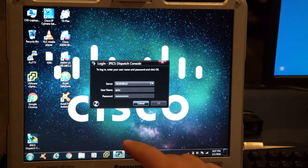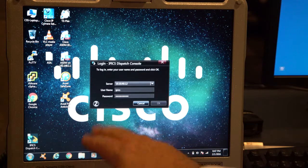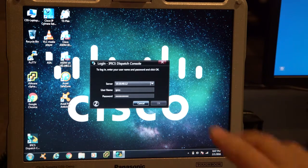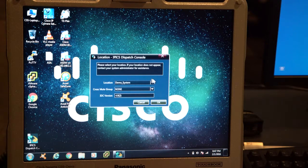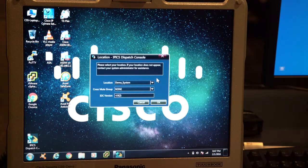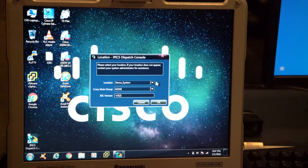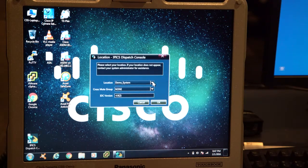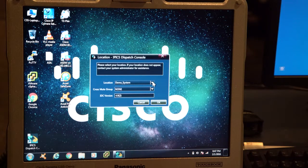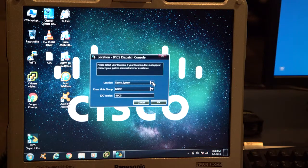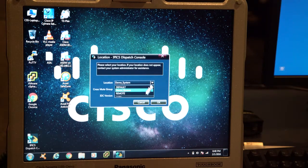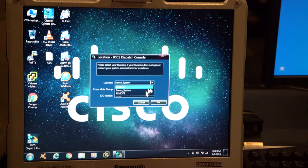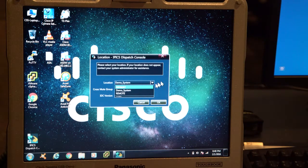We're logging in and you see the wheel here spinning indicating we're connecting back to the server. And now we're in the Dispatch Console login. Again, my location is demo system because I'm upstairs in the training center. If I were remote down in the EOC, my location would be remote, never default.